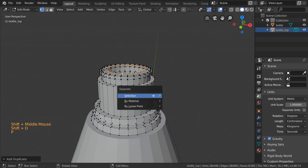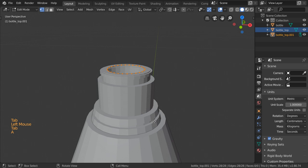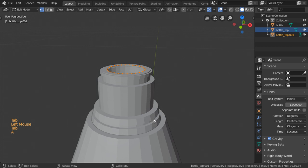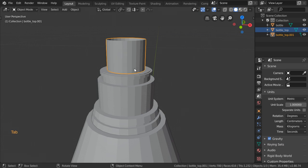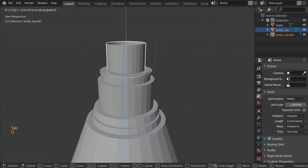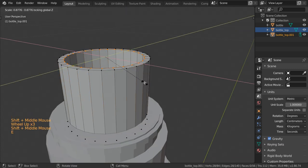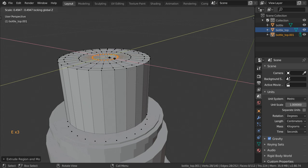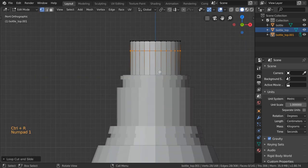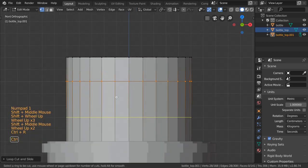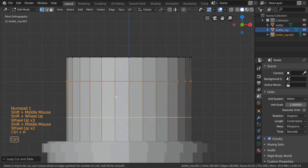You will extrude another one centimeter, G and Z at 0.9, 4.8, and move in Z like this. After that let's close our top. I will make some loop cuts here to make an opening, so we will make some loop cuts.